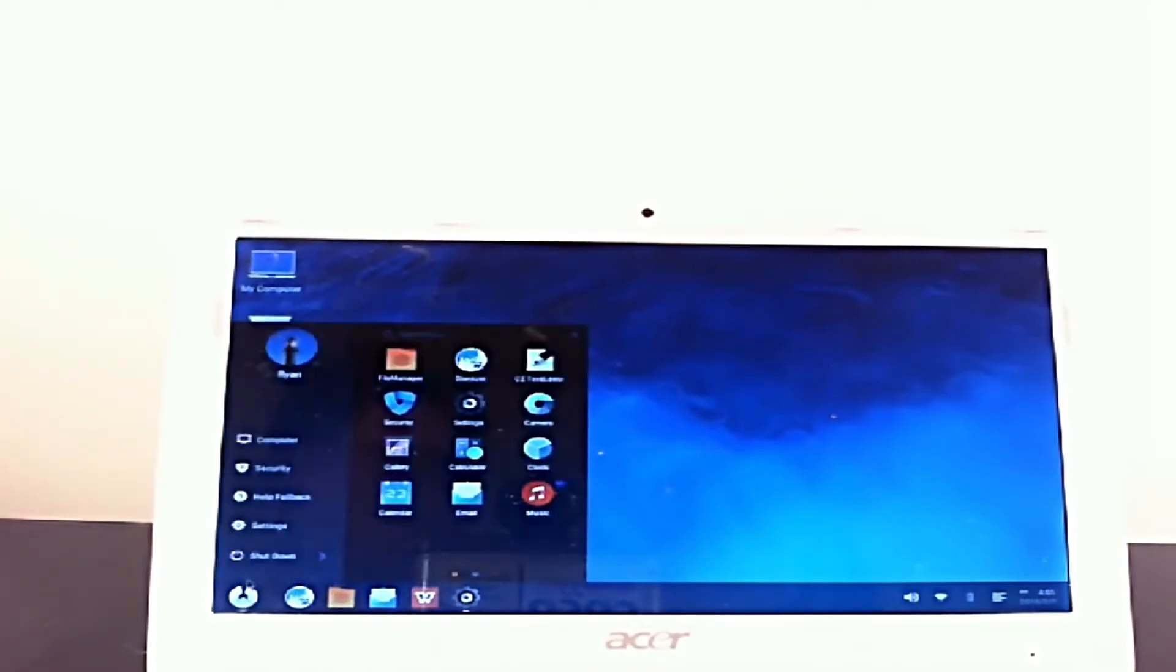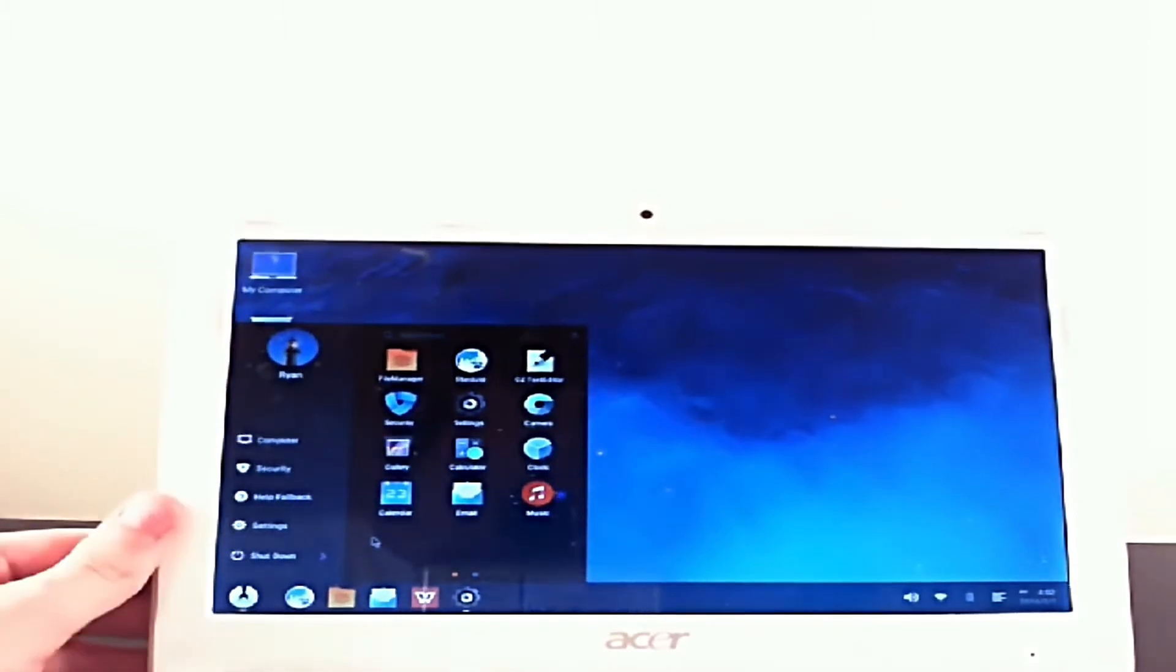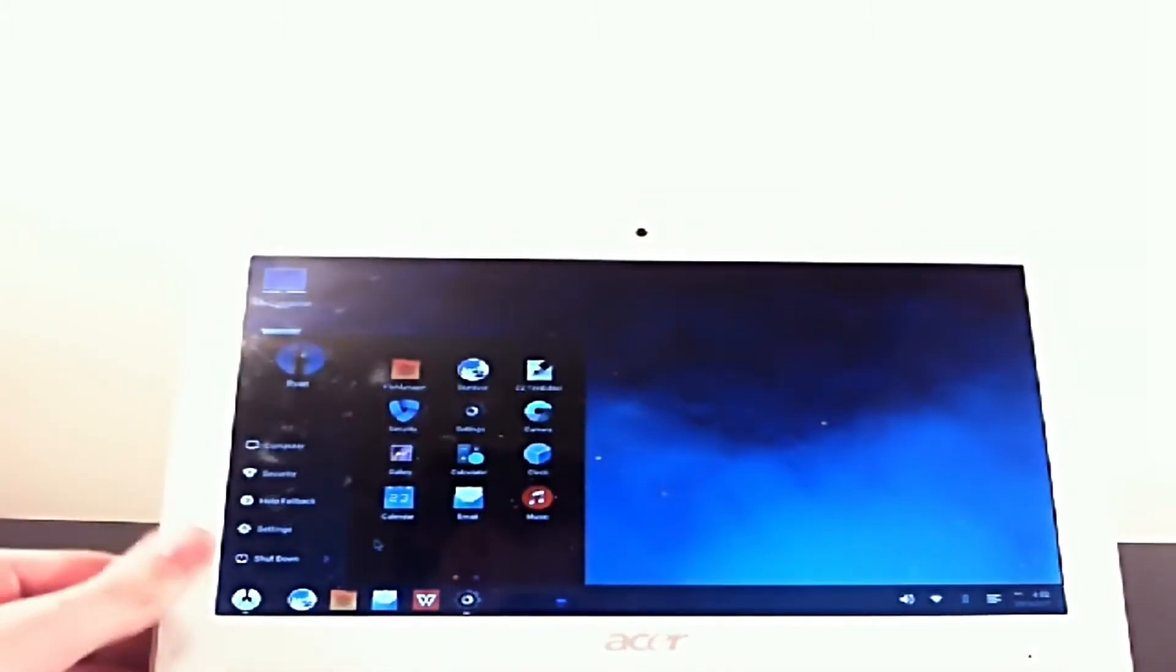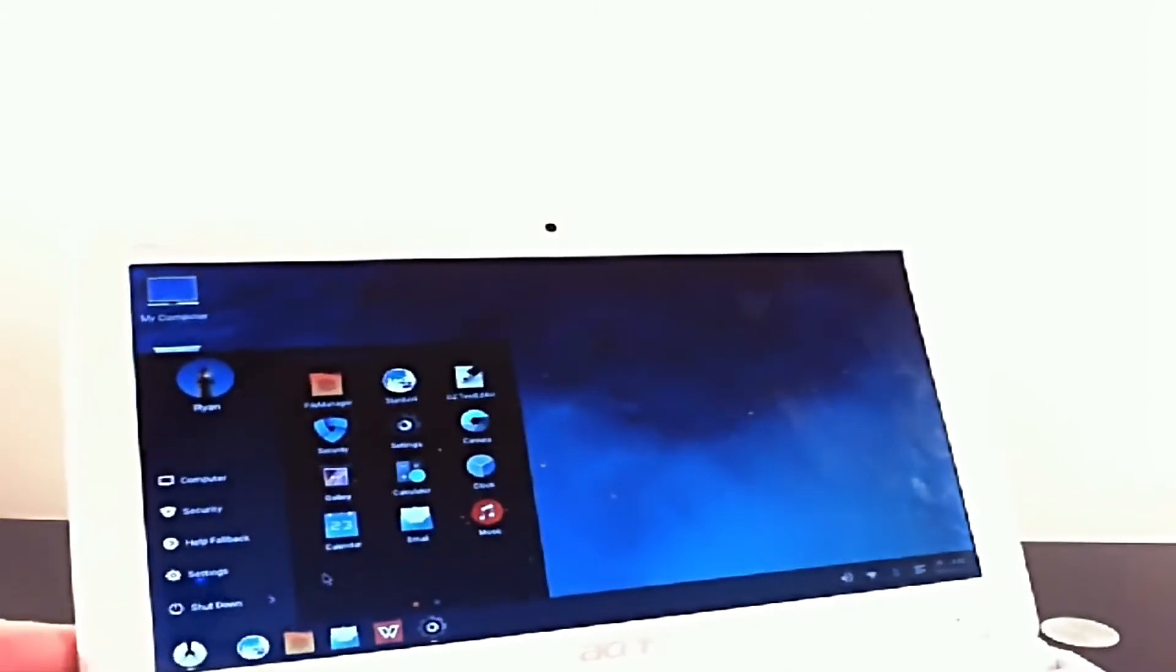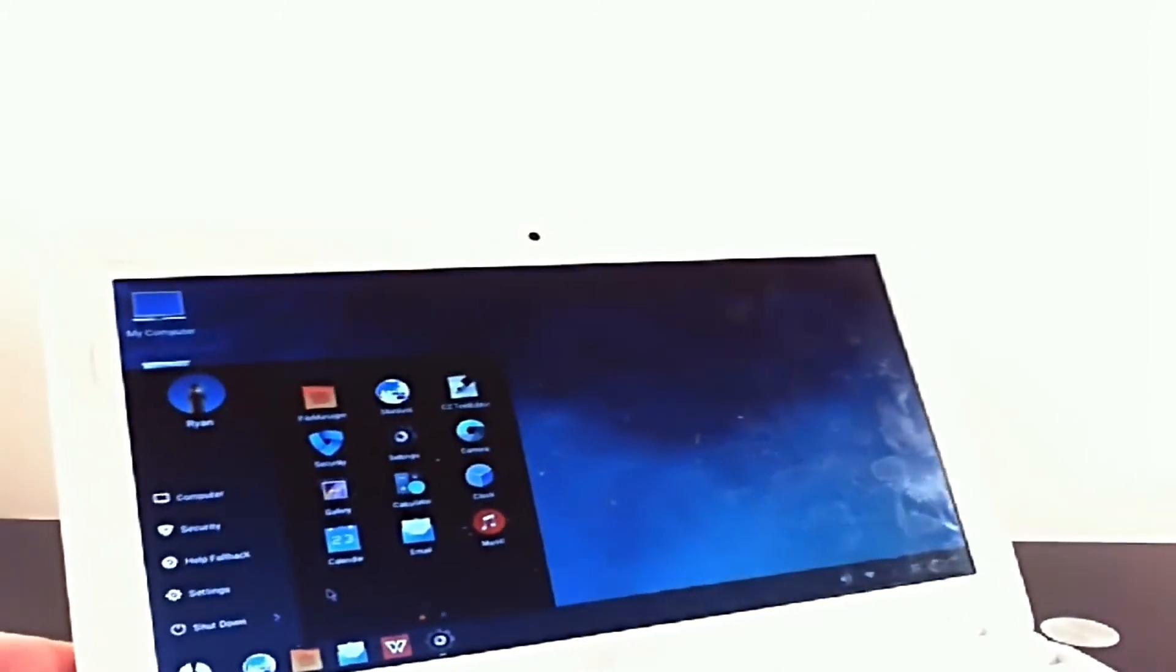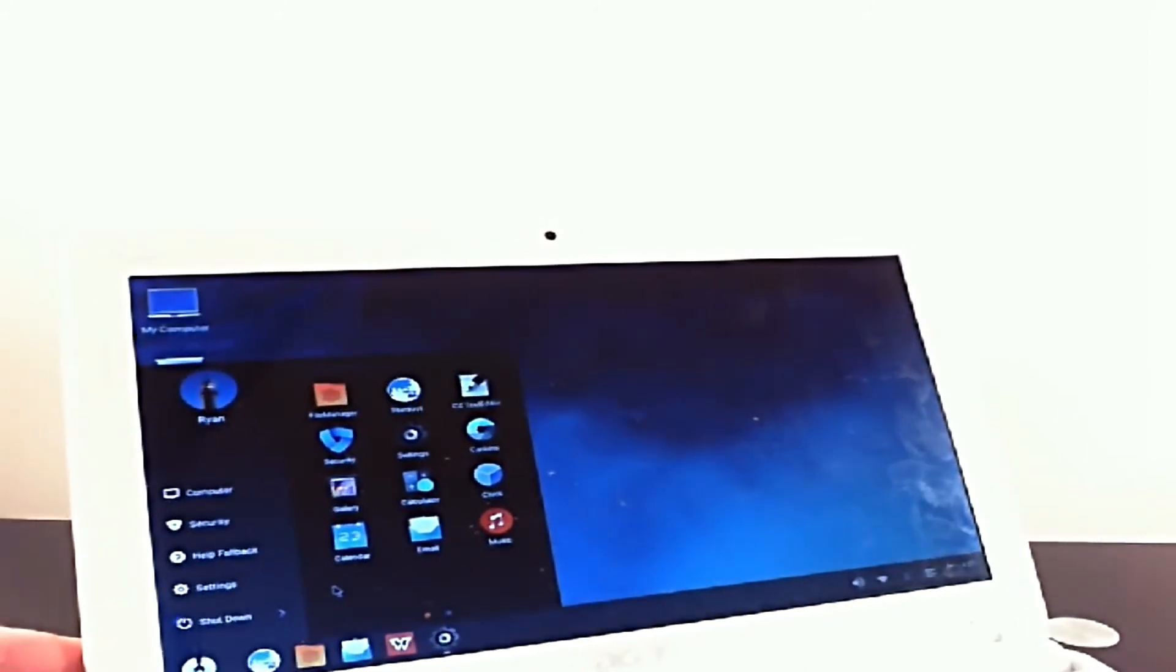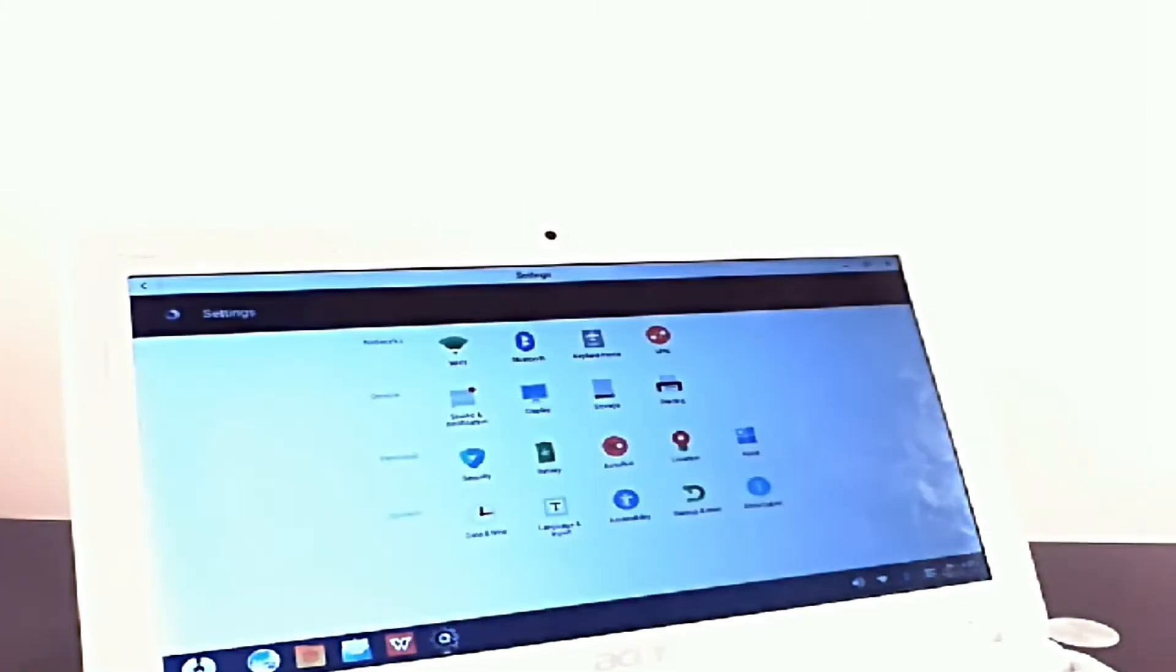So here we've got a start menu and here is something which I like which wasn't in Remix OS. It's this little button right by here if you press it, look, big start menu, more like Windows 10. You've got a normal taskbar, so yeah, more like Remix OS, same design.